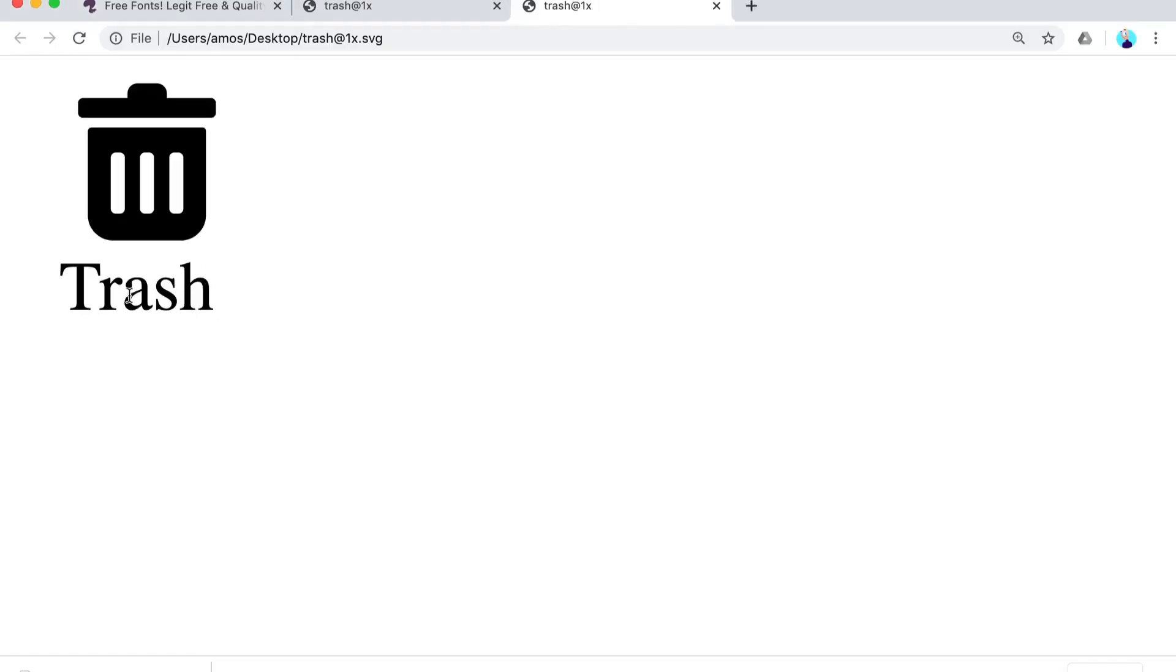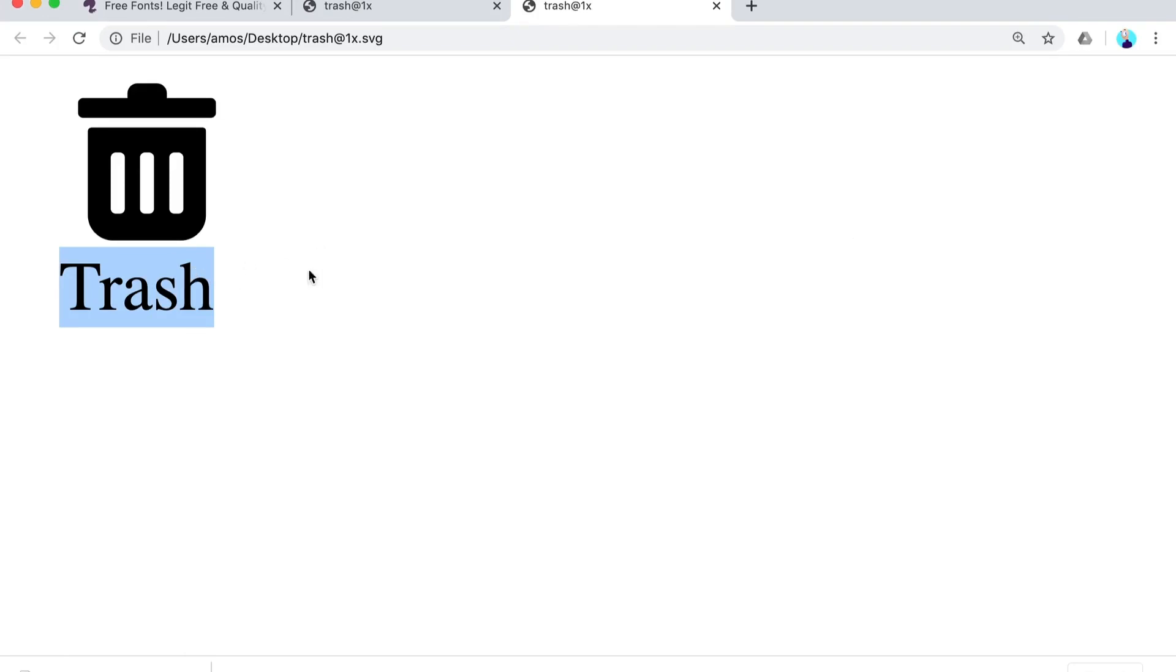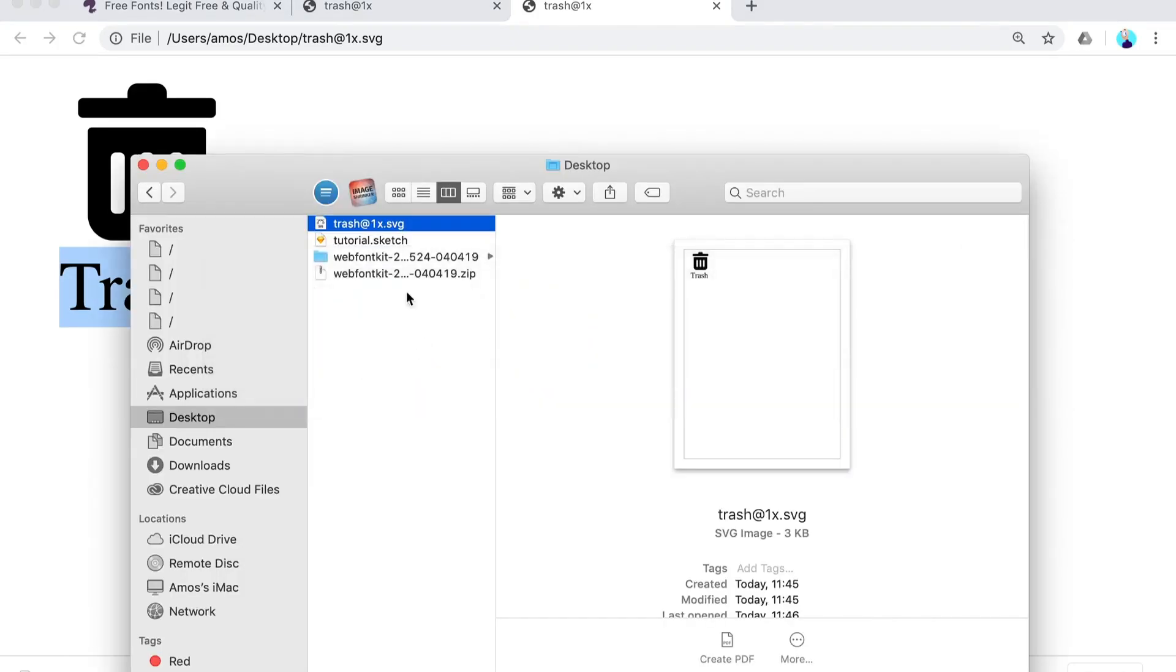I'm just going to replace this and open it up in my browser, and as you can see we have live text, but it is Times Roman, it is not the custom font that we have in our design. So how can we change that?